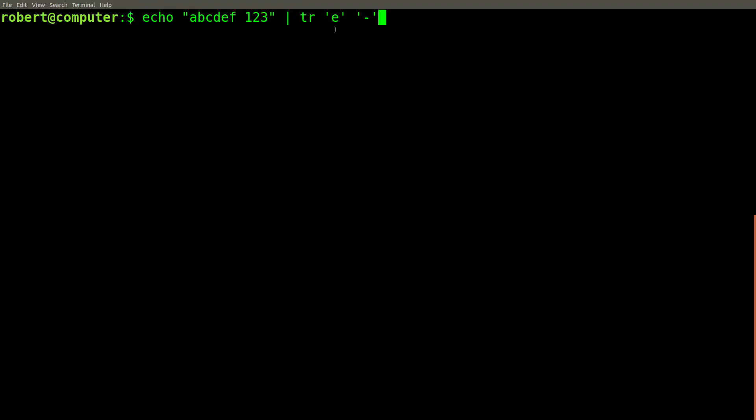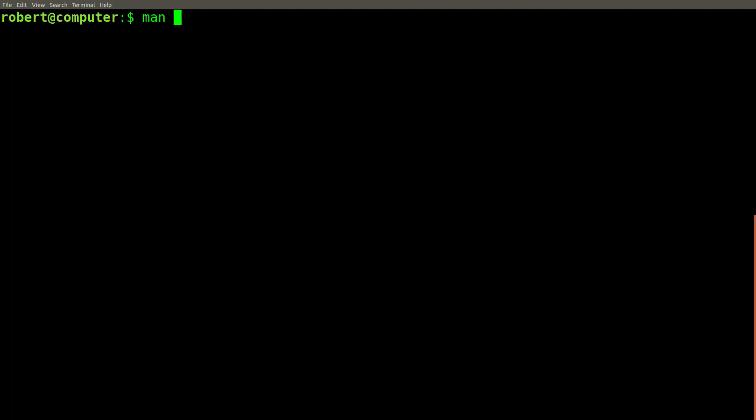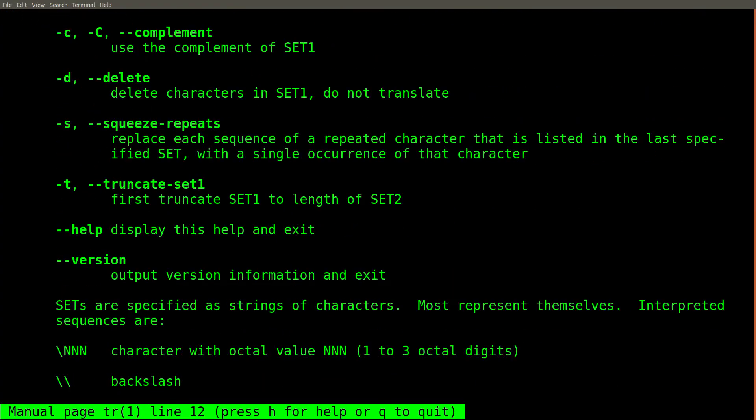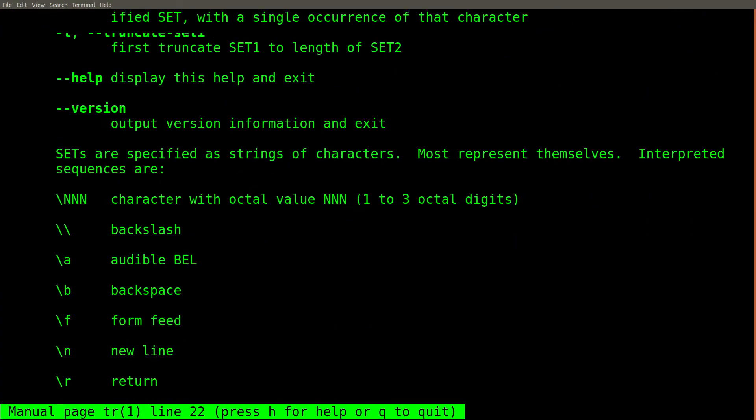For example, this TR command will replace any occurrence of the letter E with a dash character. The TR command also allows you to replace entire classes of characters.